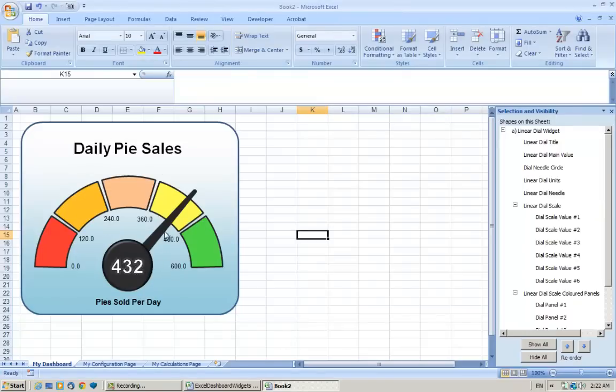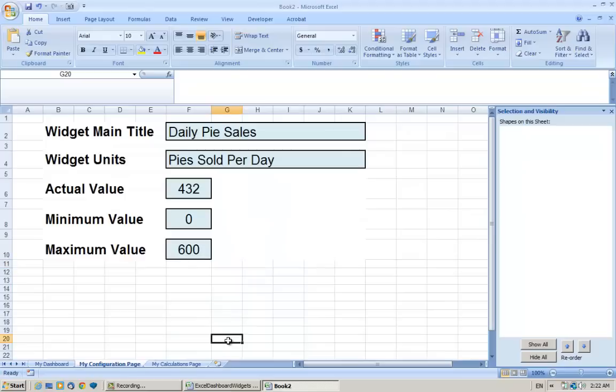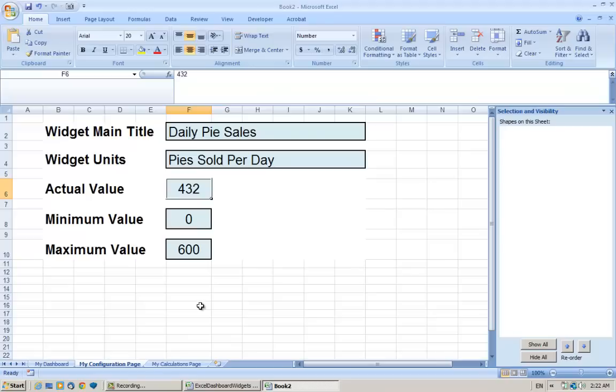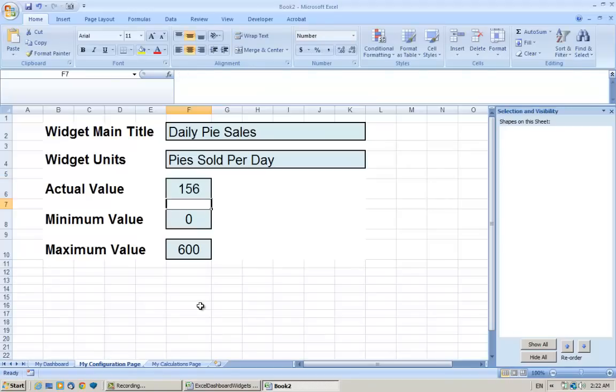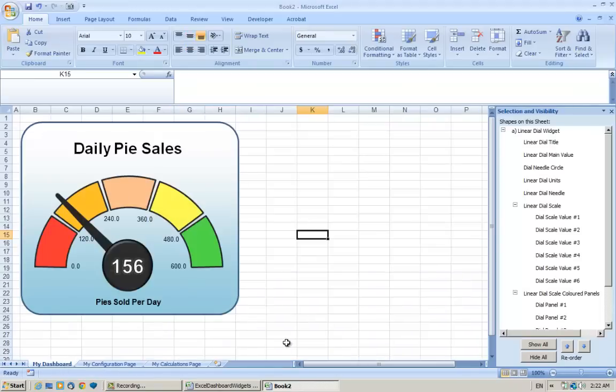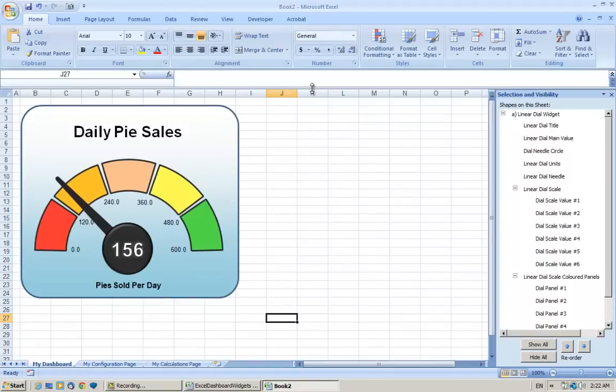If we go to the configuration page, now any time we update the values, so maybe tomorrow we might sell 156 pies, we can update the value in the configuration page, and the dashboard that we've built, the graphics on the dashboard, will reflect that.